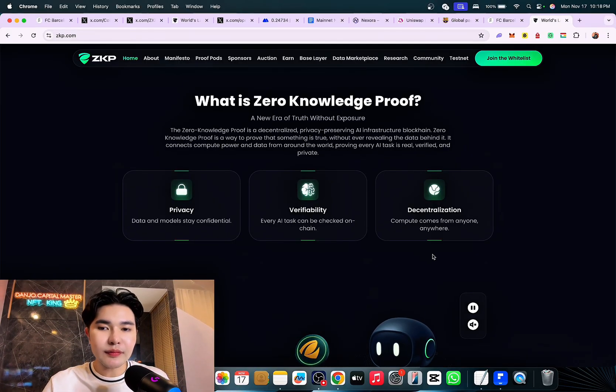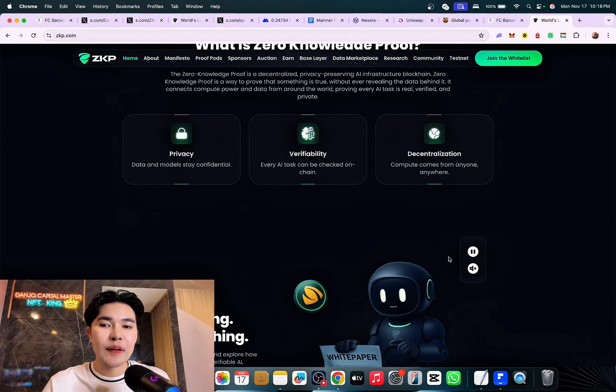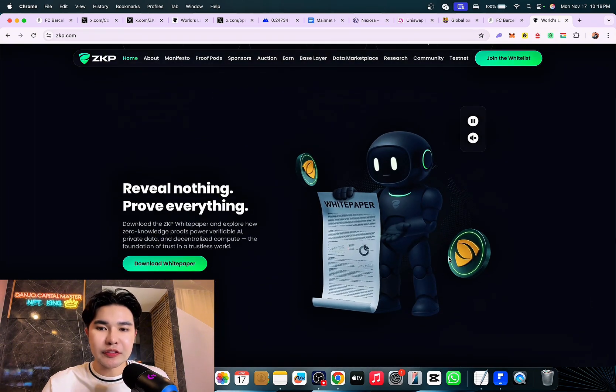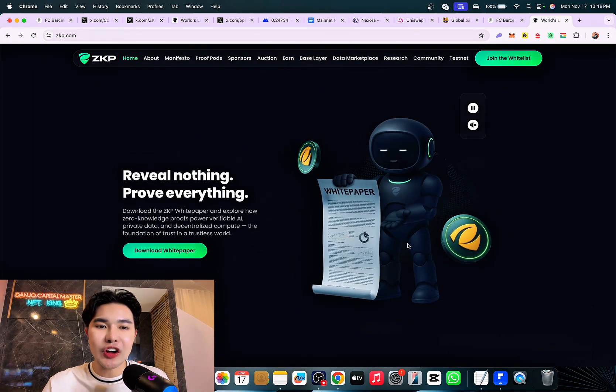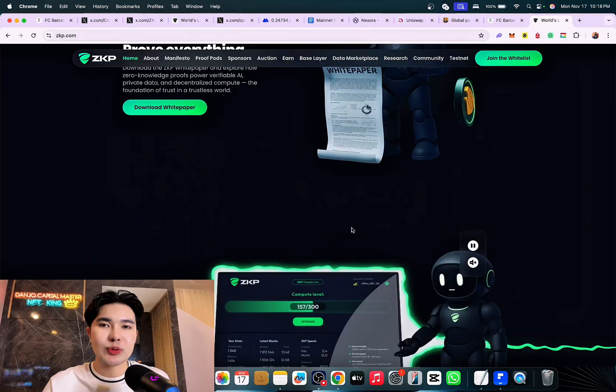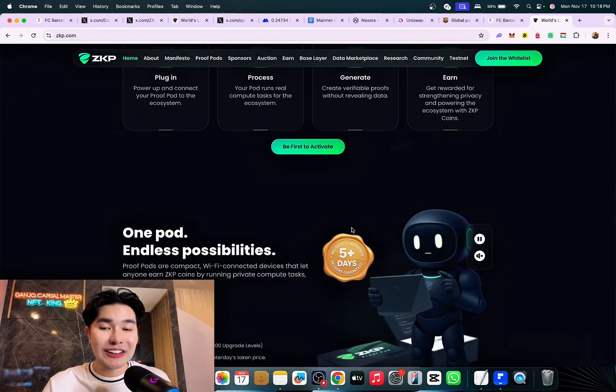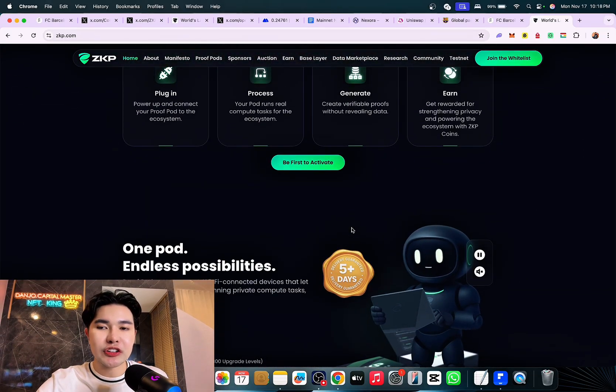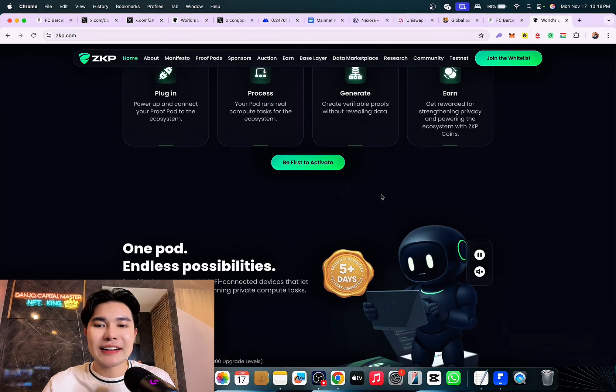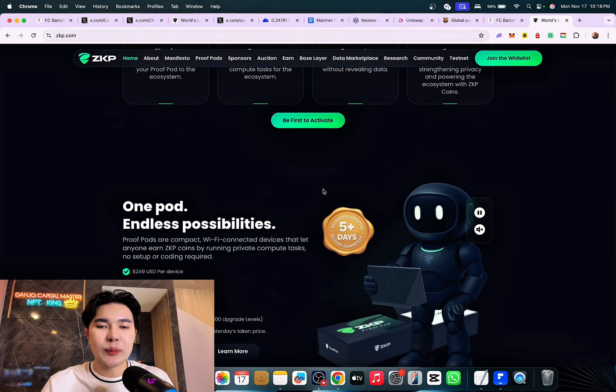You all know that Zero Knowledge Proof didn't raise money to build later. They built first. So 100 million dollars invested, partnerships with FC Barcelona and the Dolphins, real hardware, real infrastructure. The first anti-VC presale in crypto history. The whitelist is open.